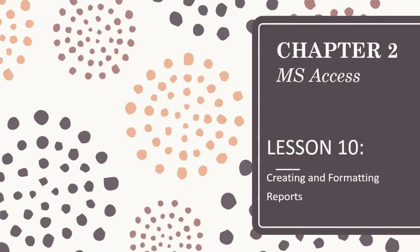Welcome to our module 3. For this week, I am going to tackle about creating and formatting reports. I am your subject teacher, Mrs. Lorana R. Guzman, and welcome to our new lesson.